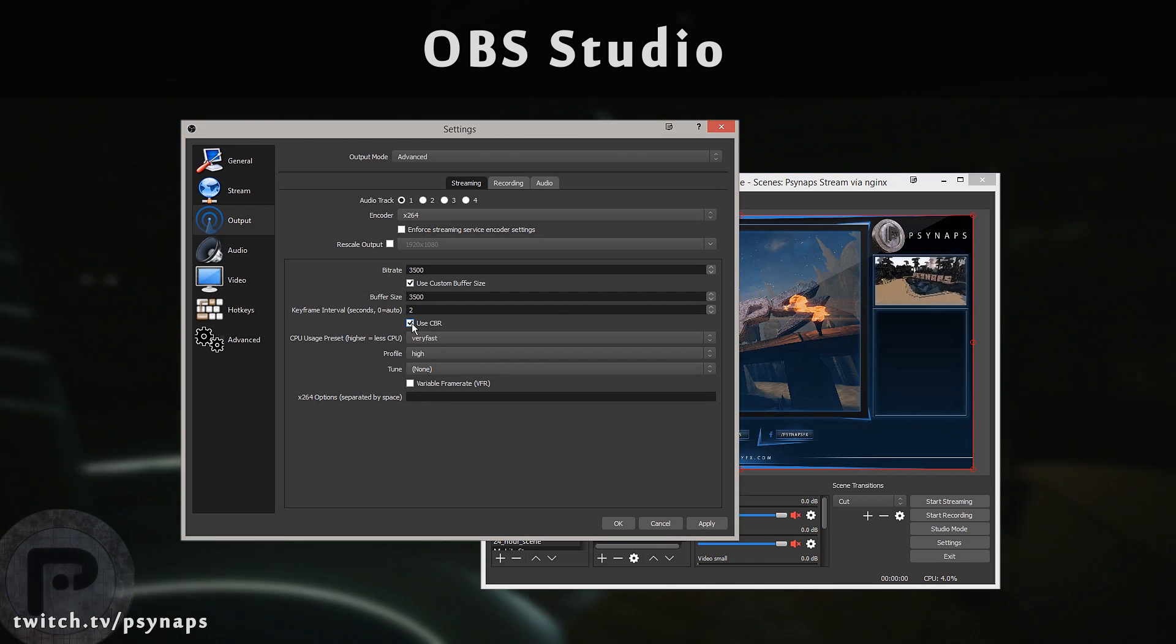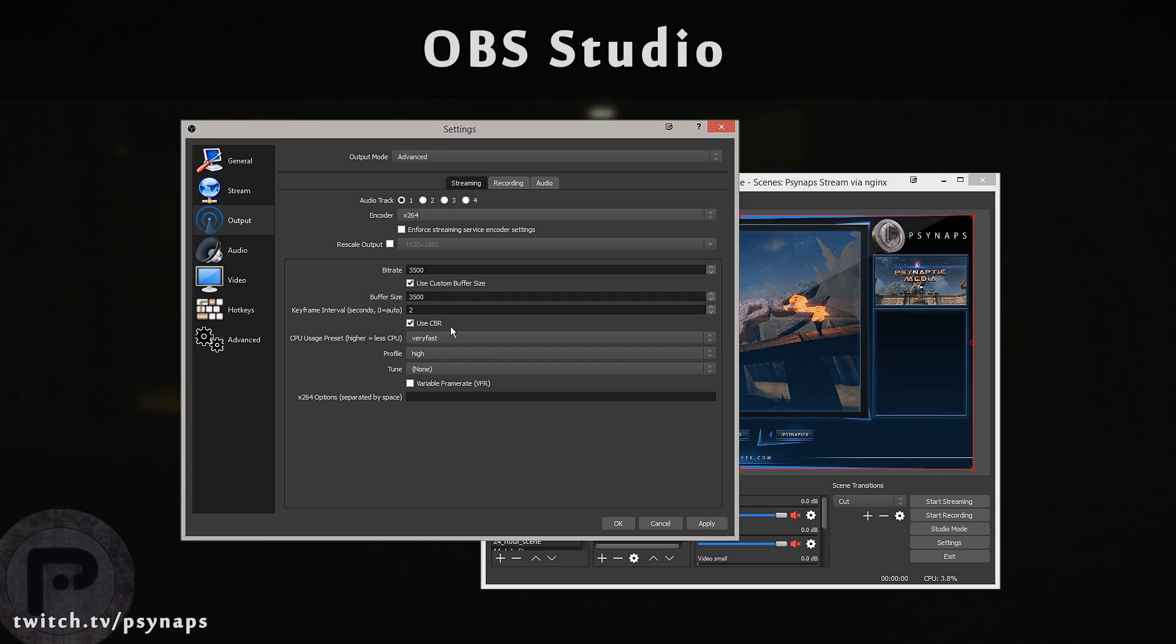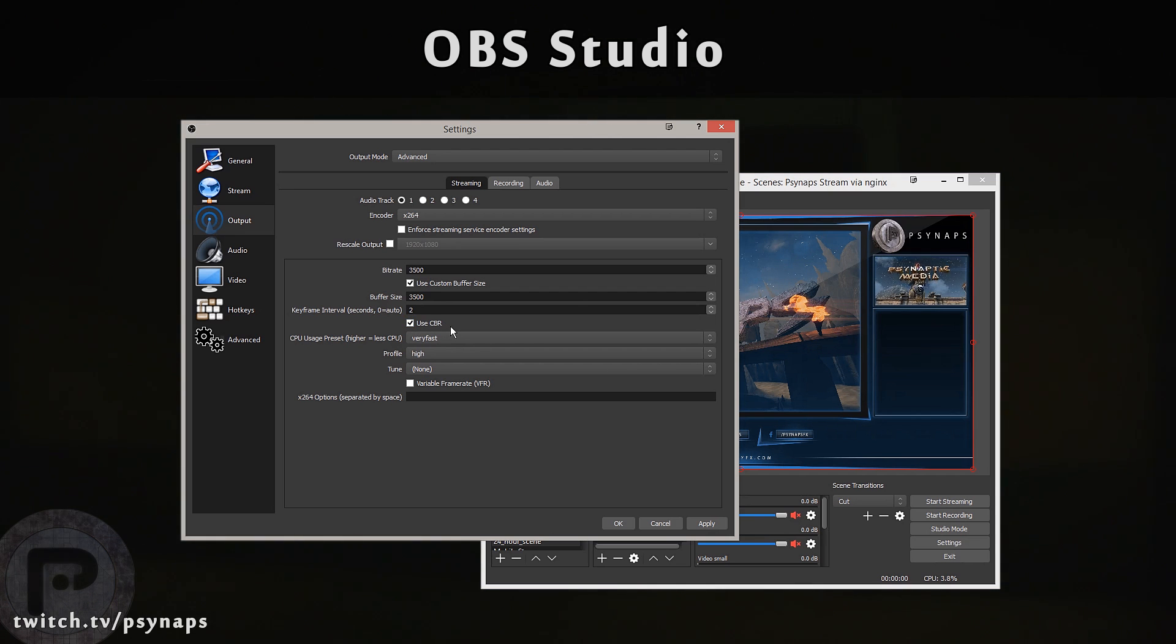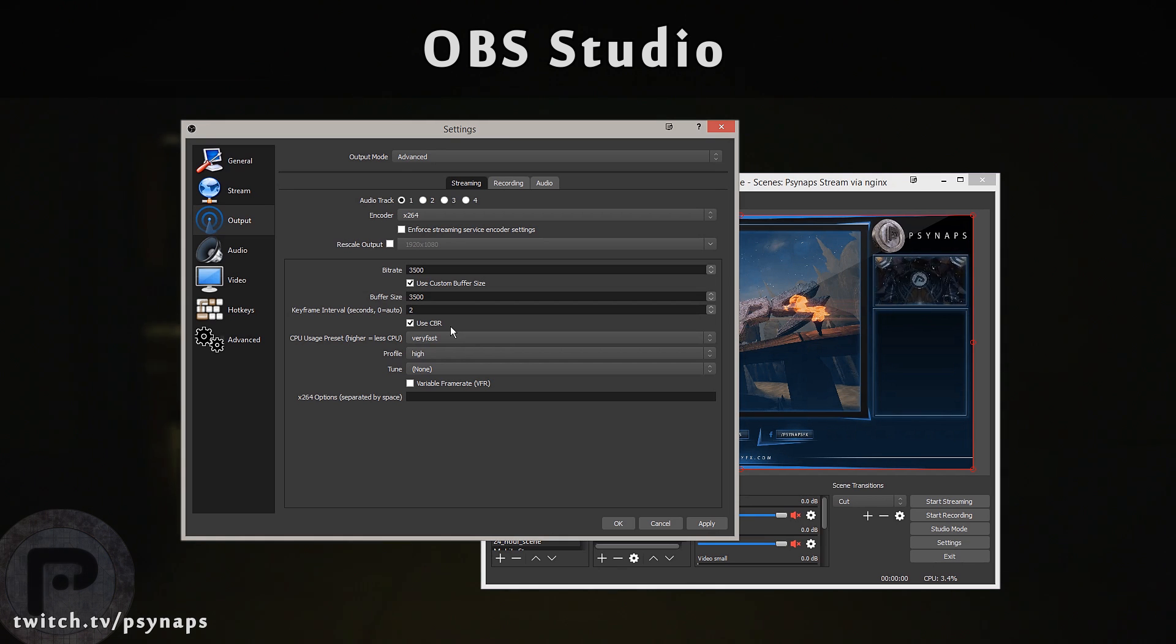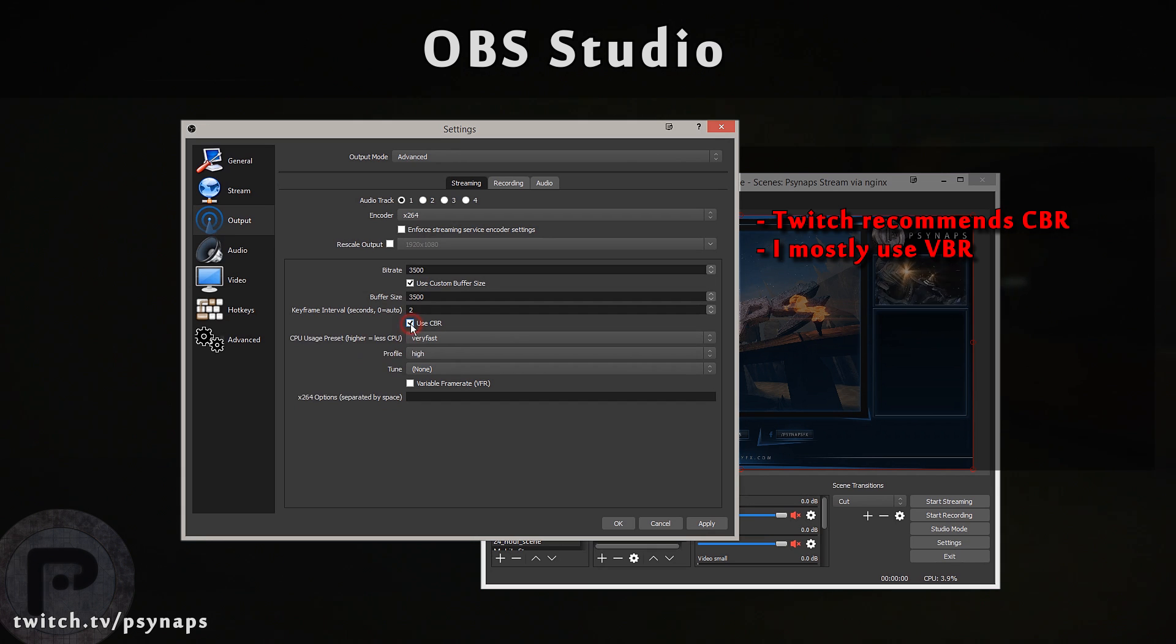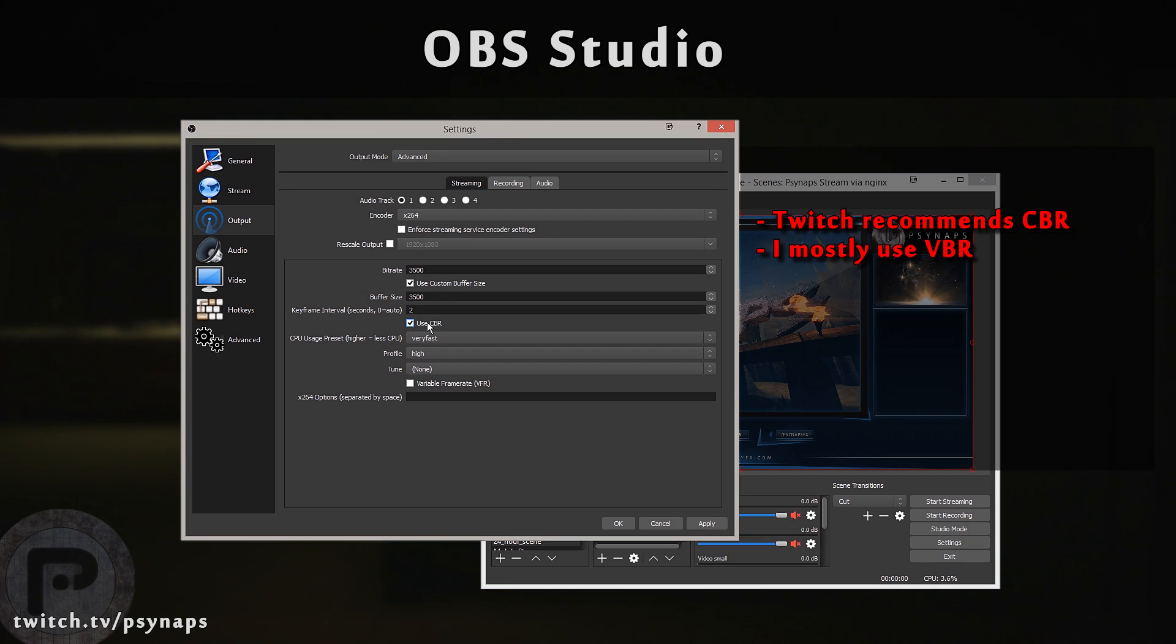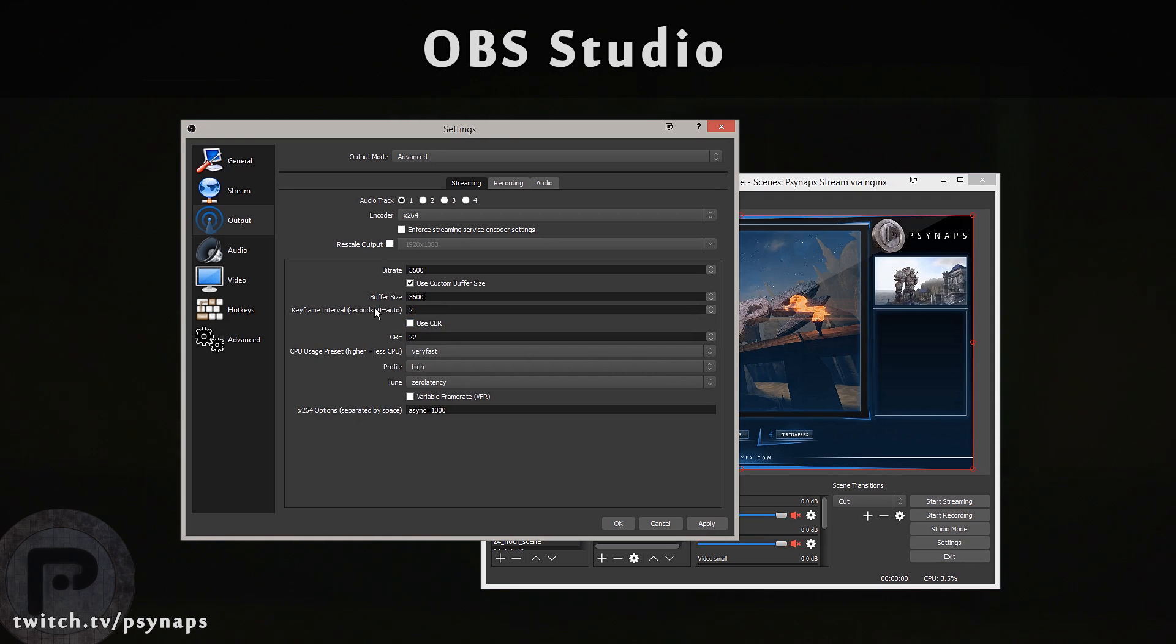Twitch recommends that you use CBR. Sometimes there's problems when using VBR if you switch from a really slow moving scene to a really fast moving scene rapidly. To be completely honest, I very rarely have that problem and most of the time I use VBR. But if you want to play it safe just in case and for maximum compatibility with Twitch and with your viewers, you can check the CBR button.